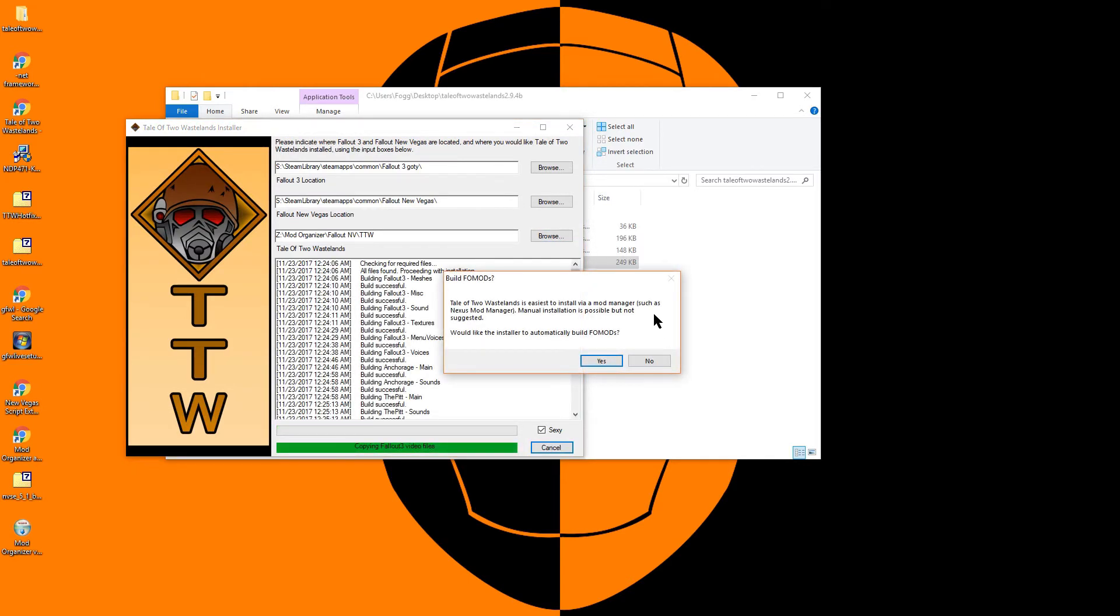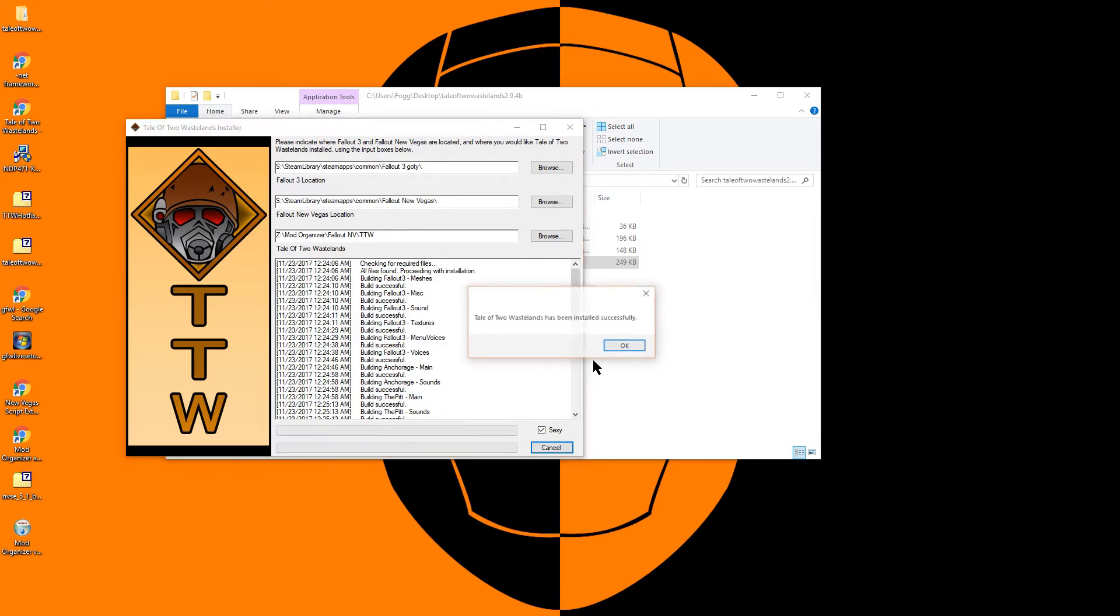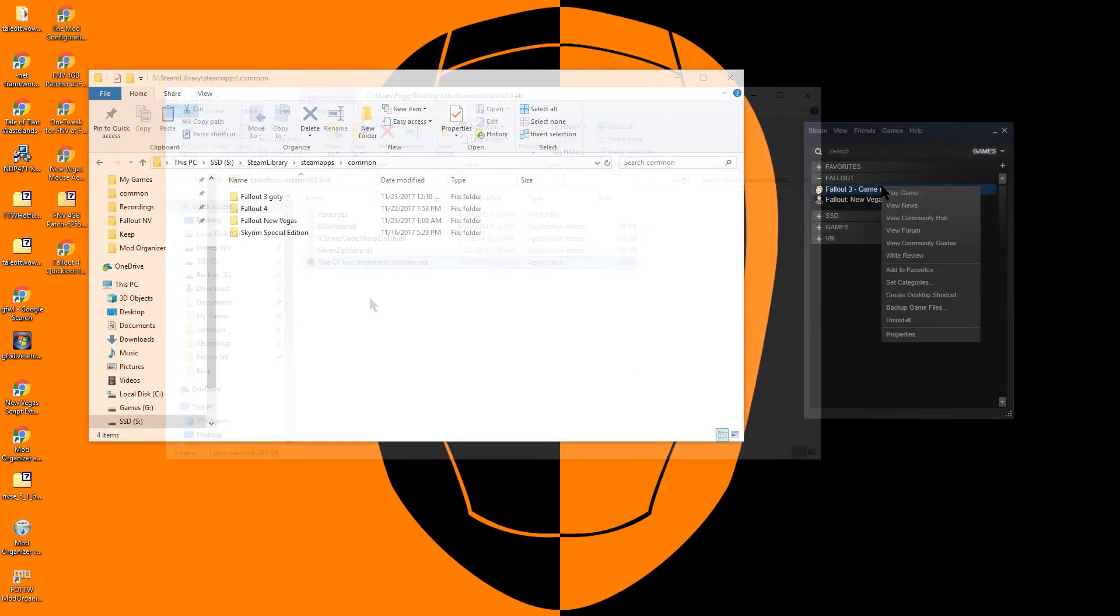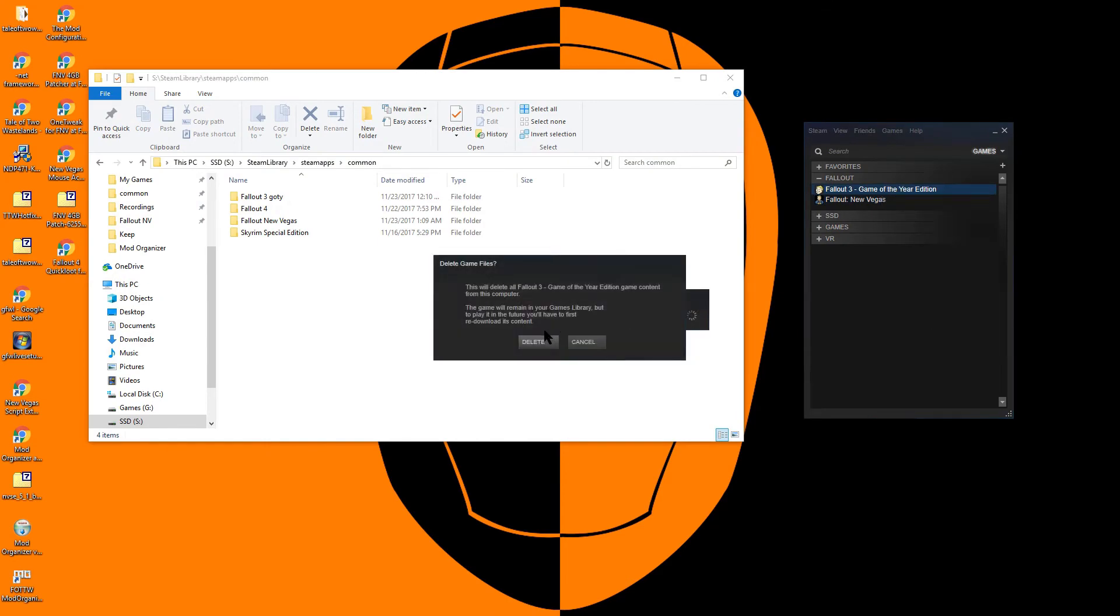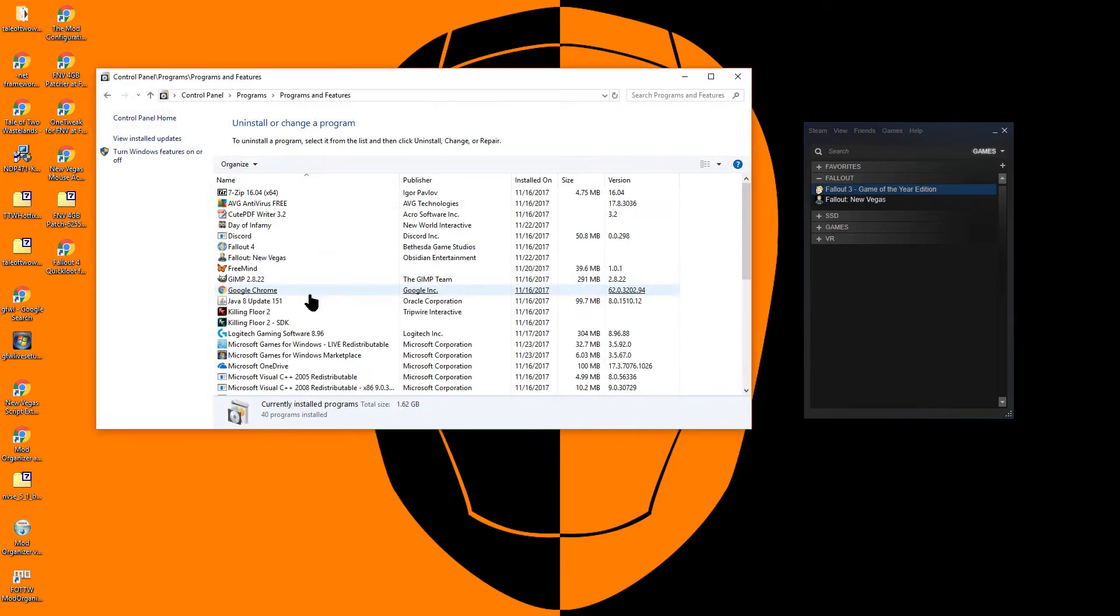When prompted, make sure to say Yes to allow the installer to automatically build FOMODs. Once the installer is complete, you can close it. At this point, Fallout 3 has been successfully converted into a mod.